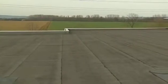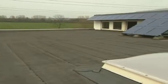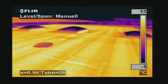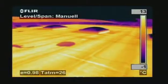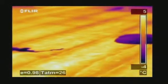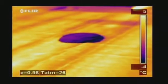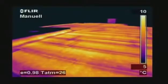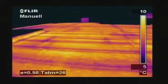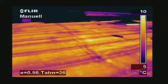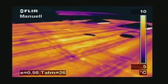Thermal imaging is also used to detect leaks in flat roofs. Water retains heat longer than the rest of the roofing material and can easily be detected with a thermal imaging camera very late in the evening or at night after the rest of the roof has cooled down. Tremendous savings can be made by repairing wet areas rather than replacing the entire roof.